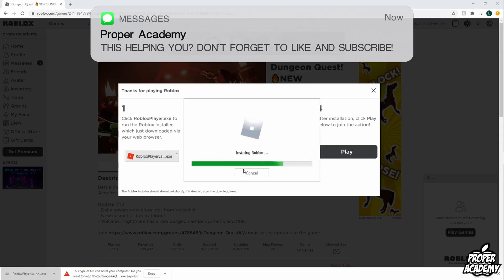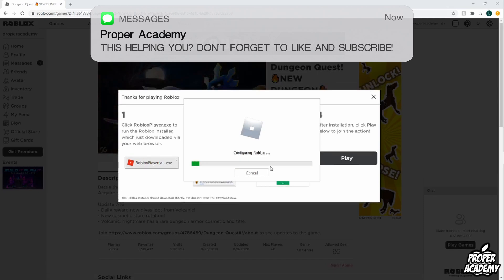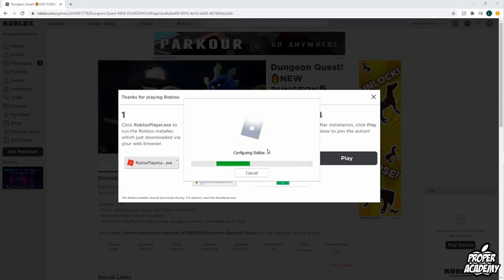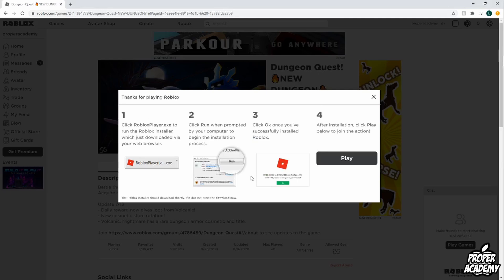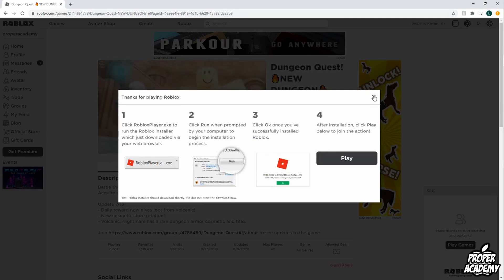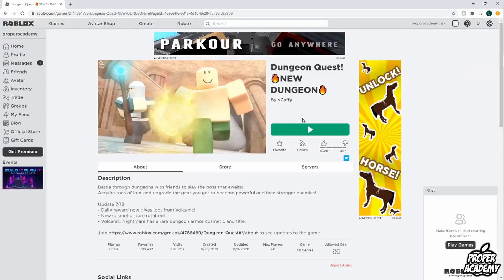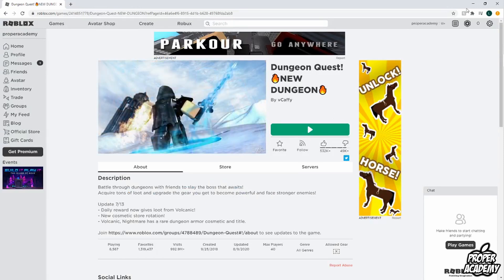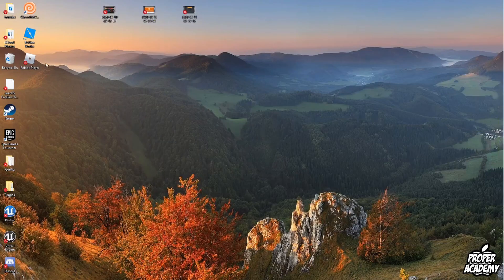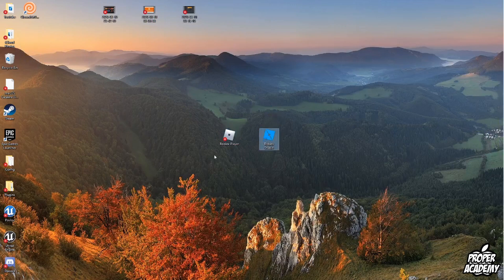Otherwise, it'll just start to install like it is for me here. So you just want to give it a couple seconds for it to install. Once it's done installing, just click on OK and then just click on X. And now once you click on the game that you want to click on, you will start playing — or if you go out of here to your desktop, you'll notice that you have Roblox Player and Roblox Studio right here as well.